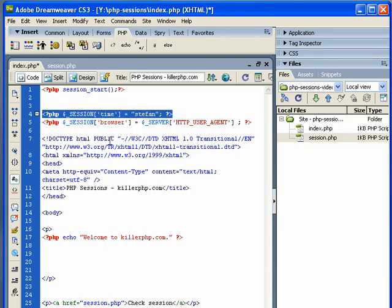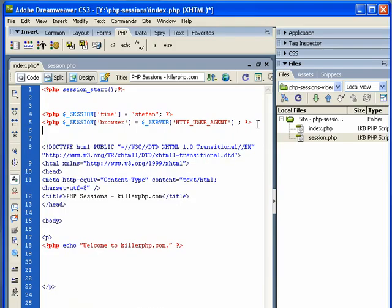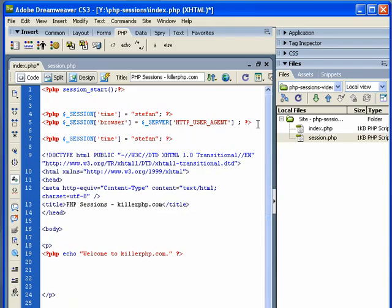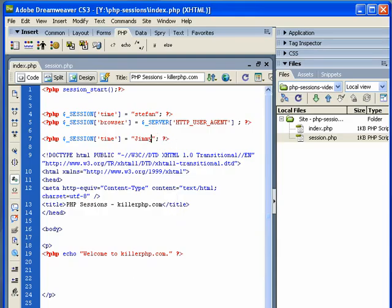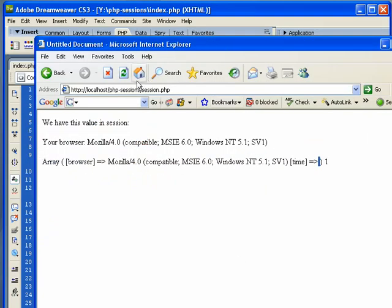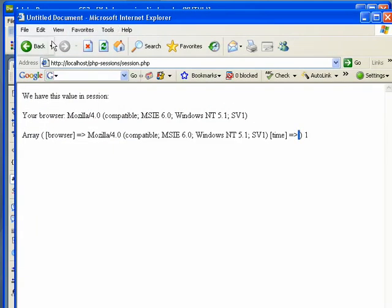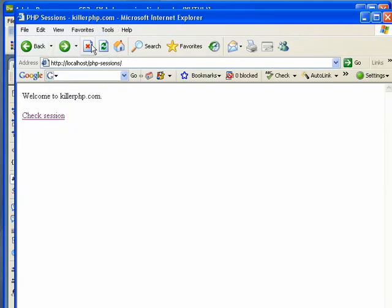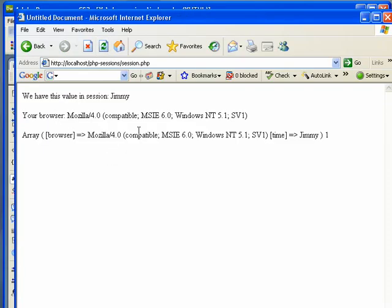You could have them set here to Stefan and then you can go over here down below and set them to Jimmy. Like with anything PHP, if you're not sure just run the script and test it.